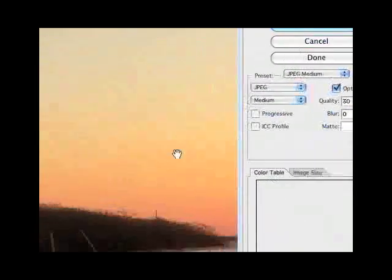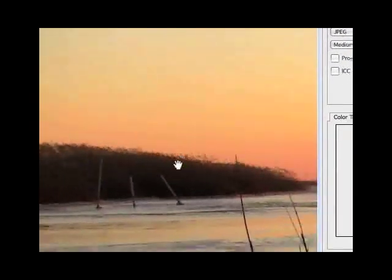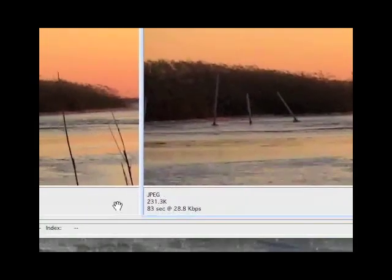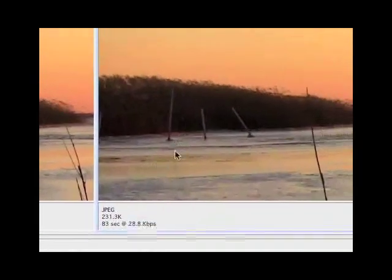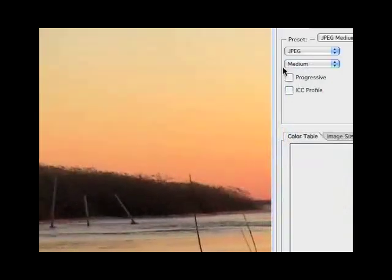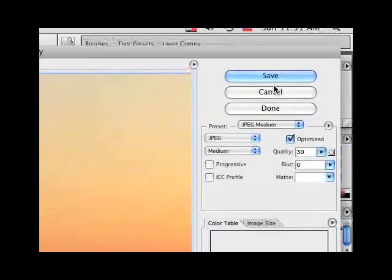So I'm going to use a medium setting and it's less blocky now. 231k is a great size. Then all I'm going to do is hit Save.